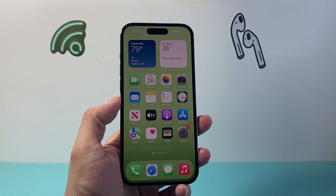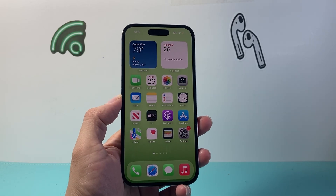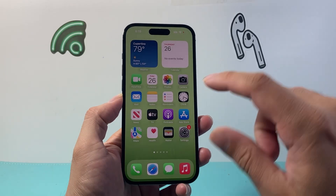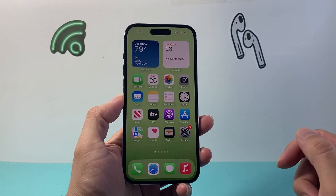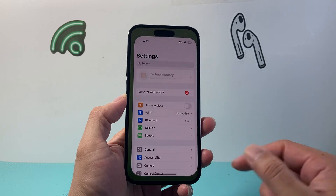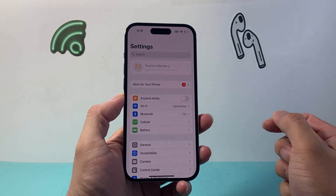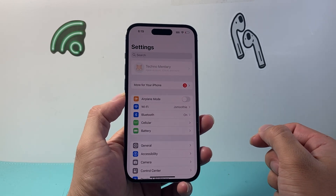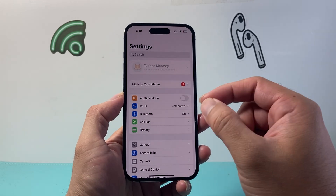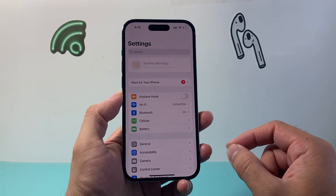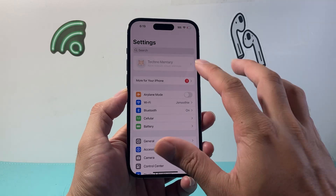Hey everyone, Technomanj here with a video for you guys. Now if you're noticing in your iPhone or iPad that a setting is grayed out for your Apple ID account, you need to follow these steps to fix it.